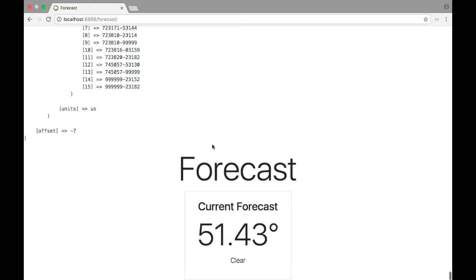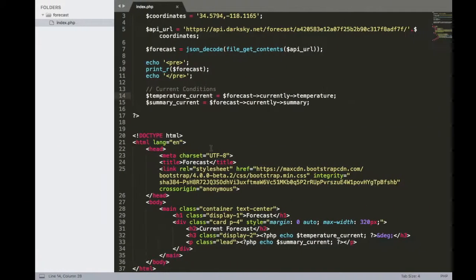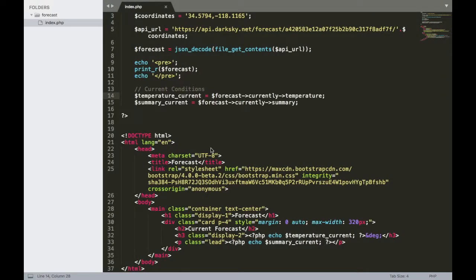So let's jump into Sublime Text and we'll round out our current temperature. All right, so here we go. We have the temperature current variable that we created in an earlier episode. And then we have our object here.